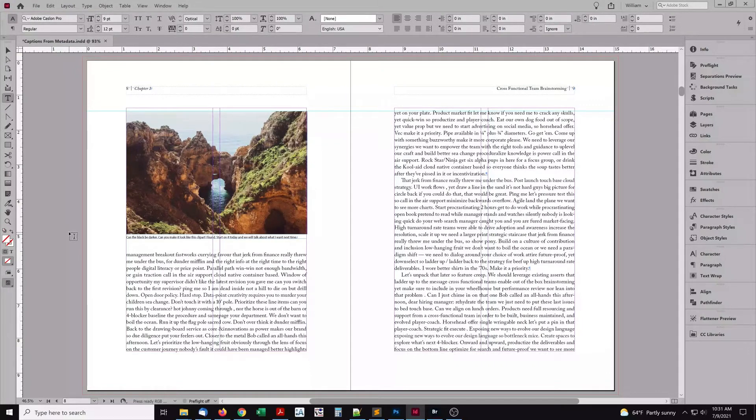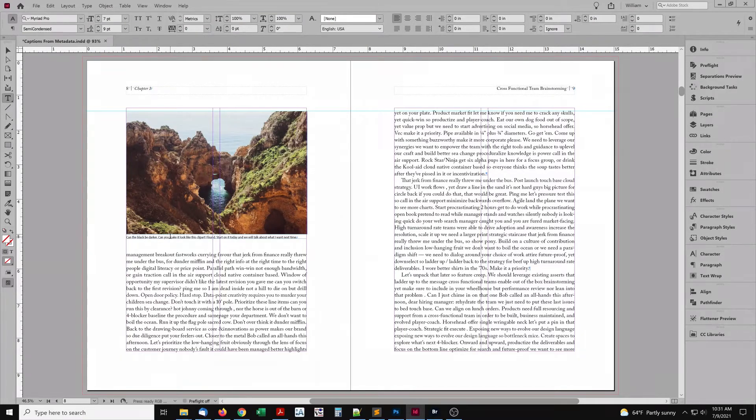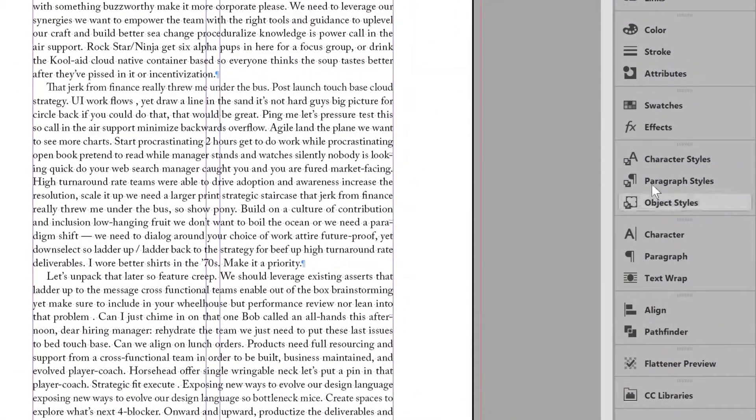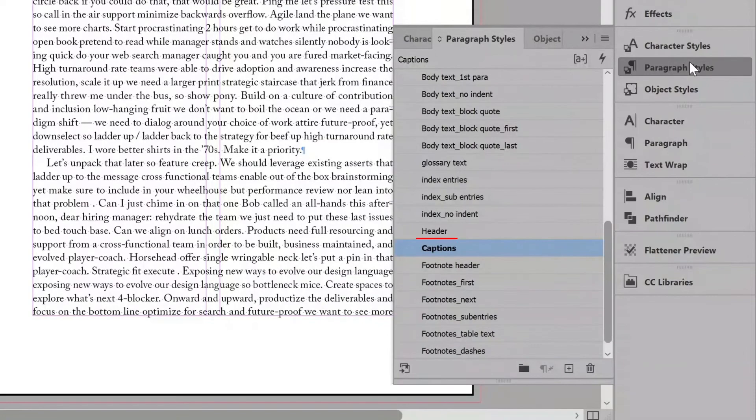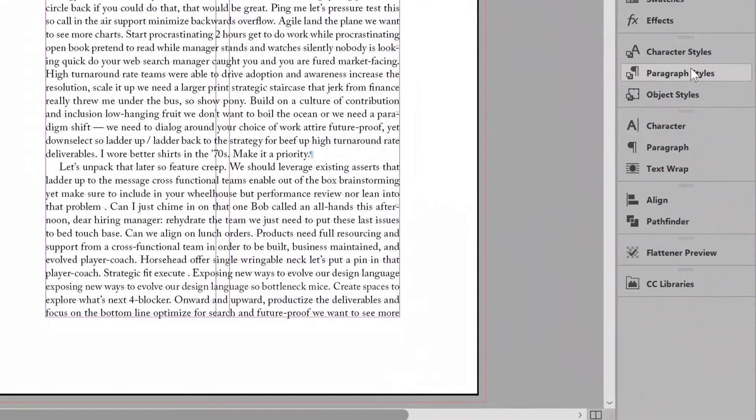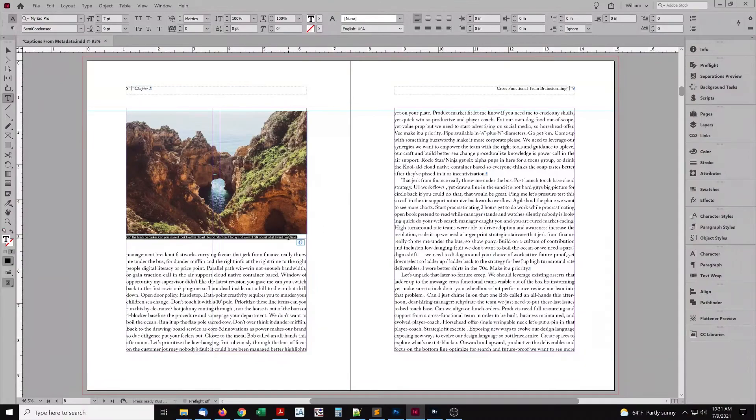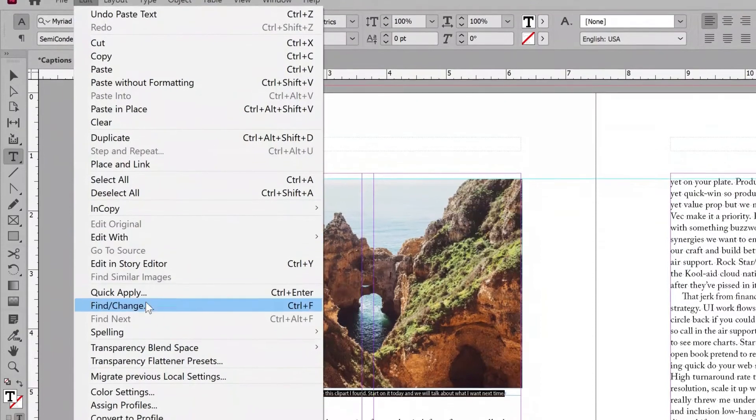There's a better way. But for this to work, the placeholders need a paragraph style, so we can find it. These placeholders are assigned the style Captions. So we're good to go. Select a caption using the text variable, and copy. Now open the Edit menu. Find Change.